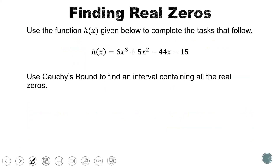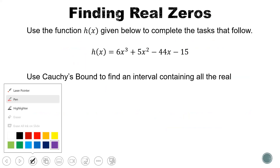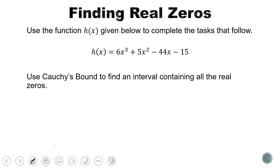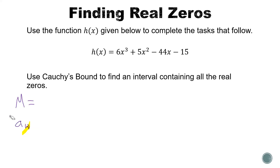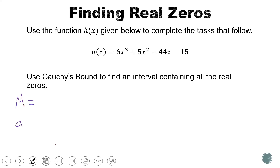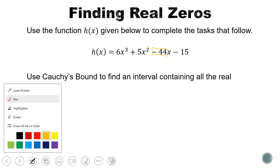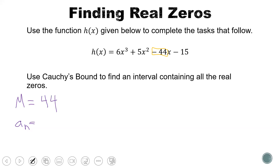Let's look at how this works in practice, starting with Cauchy's bound. To find Cauchy's bound, we first need to identify two values in the polynomial. We find capital M, which comes from the coefficient with the highest absolute value, and then a sub n, which is our leading coefficient. Looking at the coefficients in our polynomial, the largest absolute value belongs to the negative 44, and the absolute value of that is positive 44 — so that's our value M. Our leading coefficient is 6, so that will be our value for a sub n.